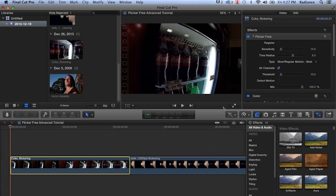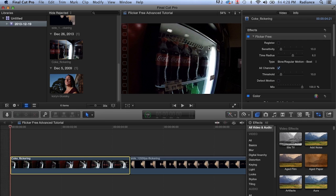And if you're following along at home with this footage, which is downloadable from the Digital Anarchy website, since we're recording this and playing it back on YouTube or Vimeo, you may or may not be able to see the flicker that well. But these clips are downloadable from the DigitalAnarchy.com website. And so you can play along at home if you would like.